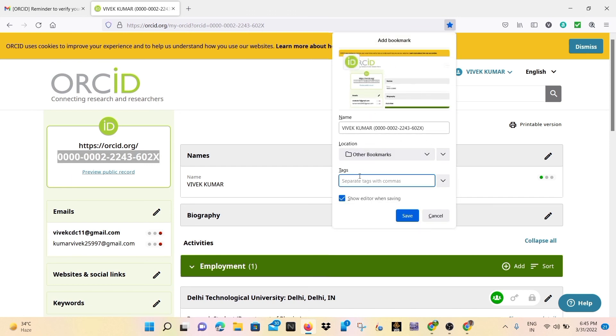I have bookmarked the page for further login. You may bookmark or you may not bookmark it, it depends on your choice.